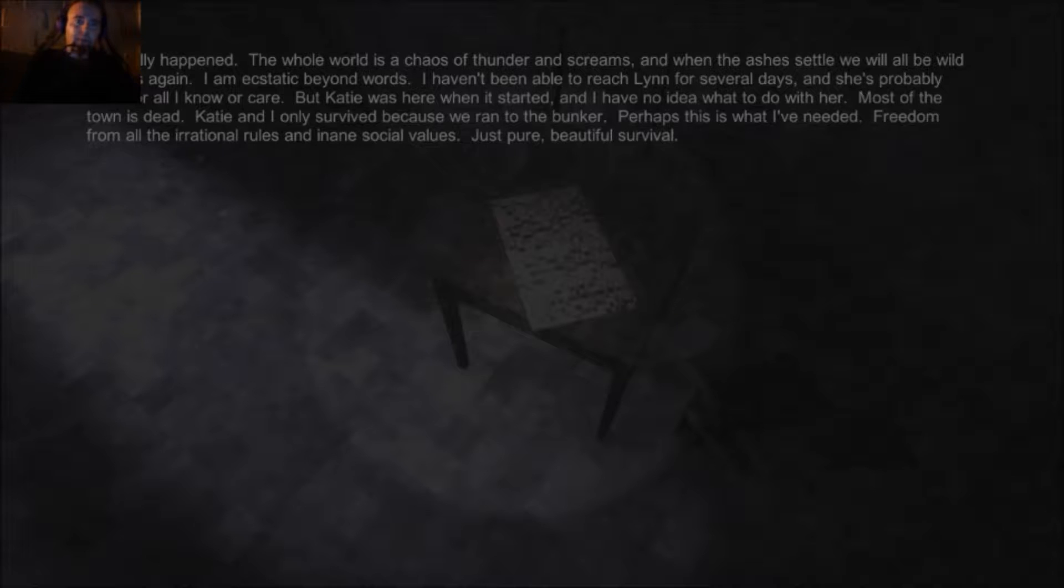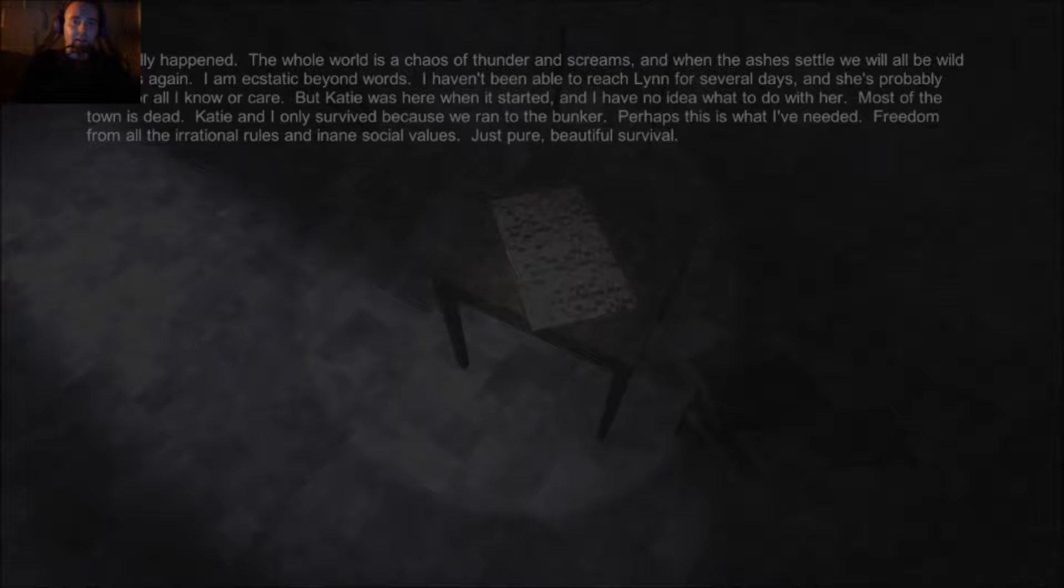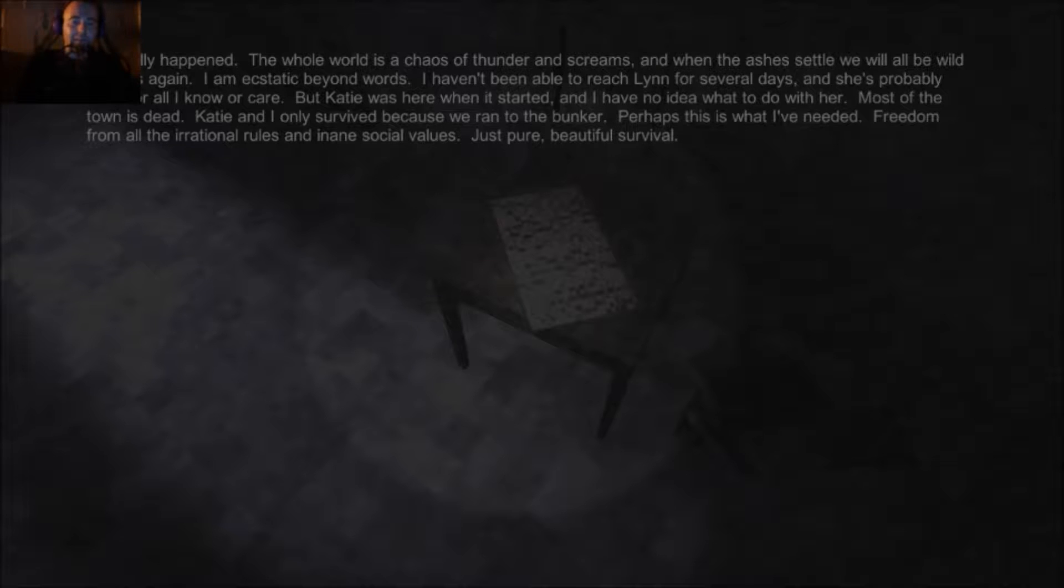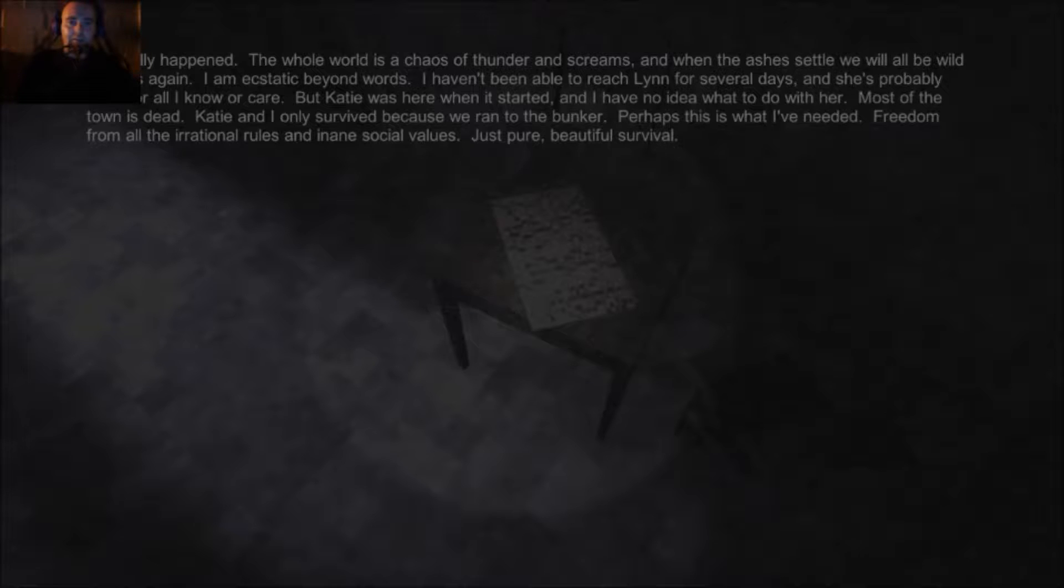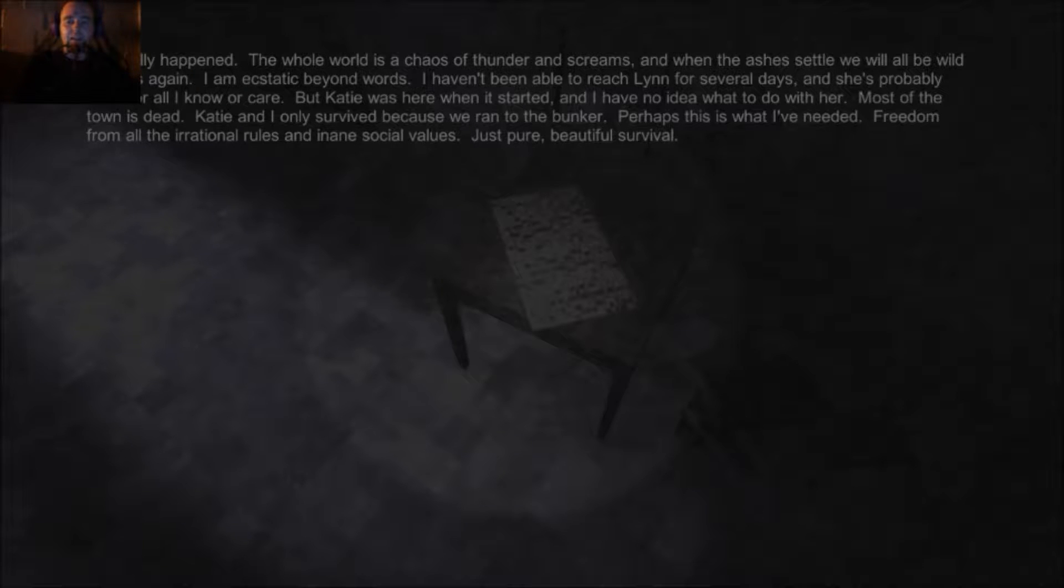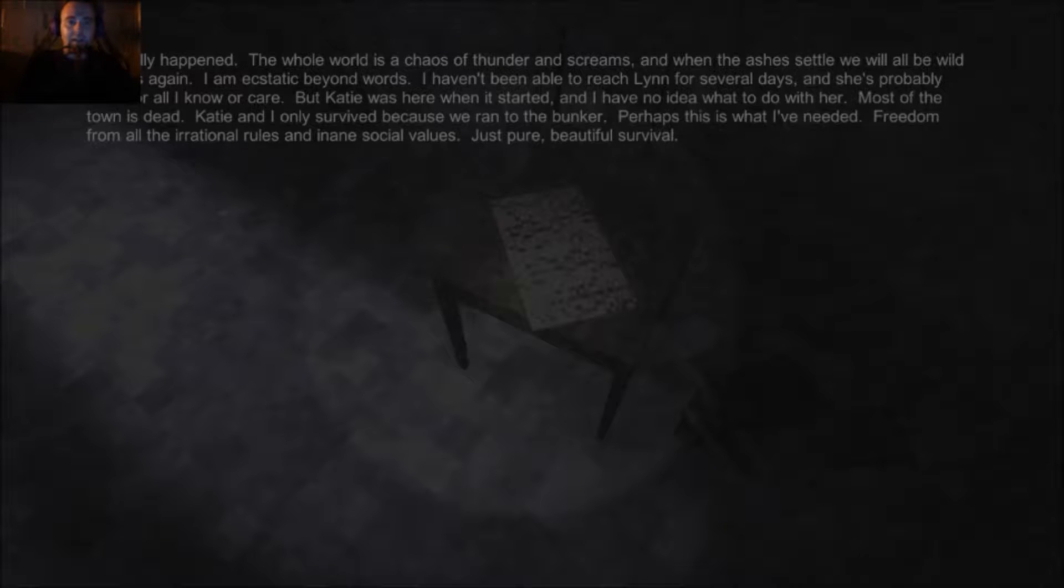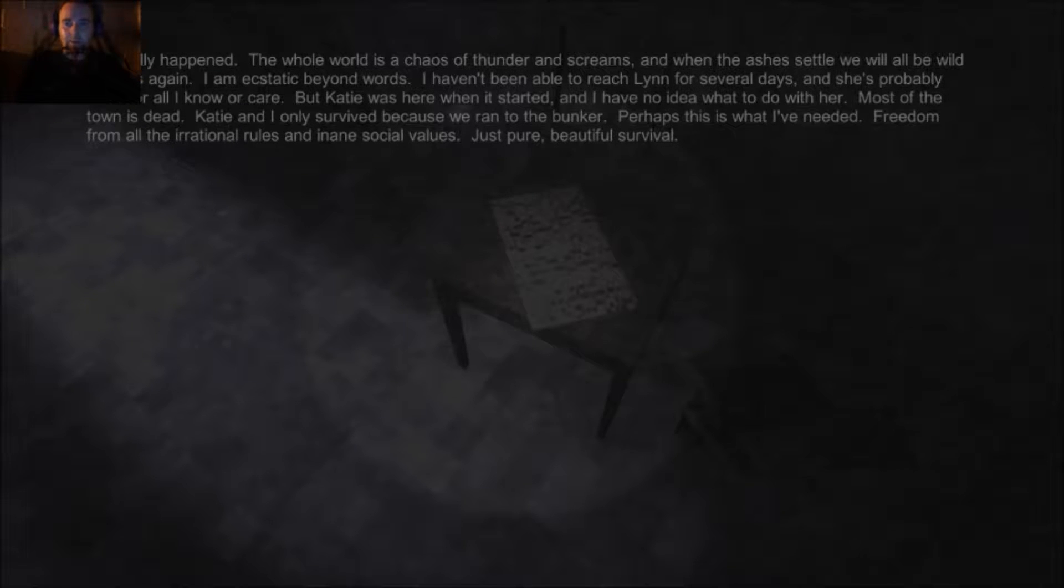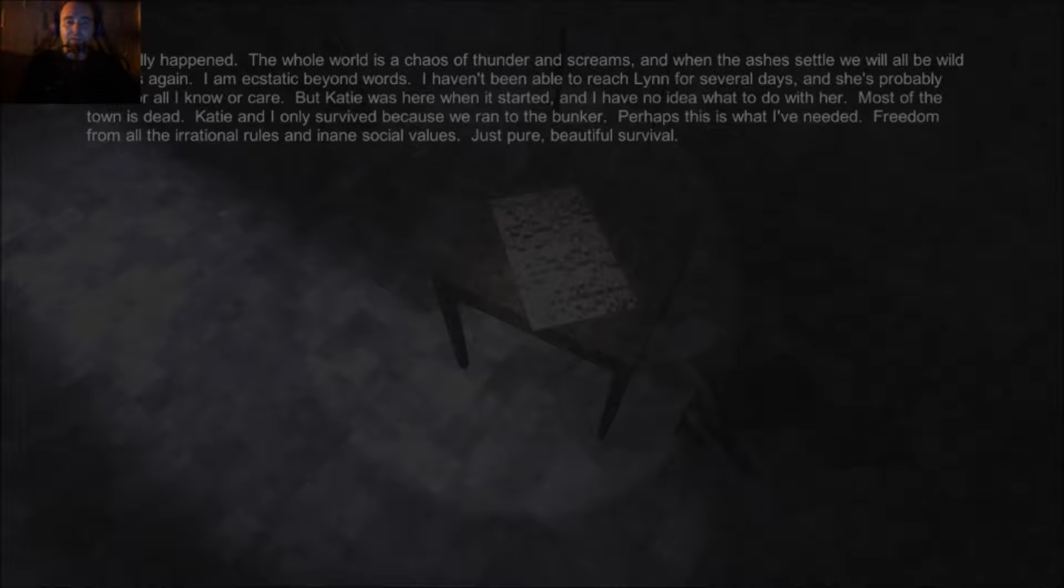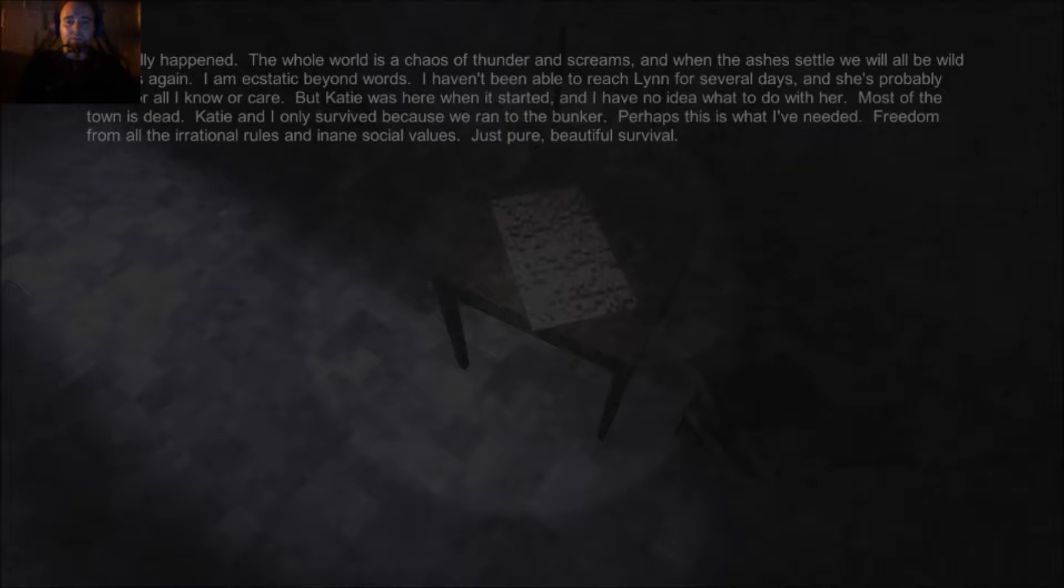It's finally happened. The whole world is a chaos of thunder and screams. And when the ashes settle, we will all be wild animals again. I'm ecstatic beyond words. I haven't been able to reach Lynn for several days, and she's probably dead for all I know or care. But Katie was here when it started, and I have no idea what to do with her. Most of the town is dead. Katie and I only survived because we ran to the bunker. Perhaps that's what I've needed - freedom from all the irrational rules and the insane social values. Just pure, beautiful survival.